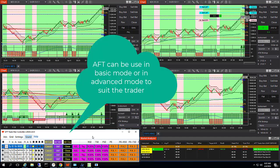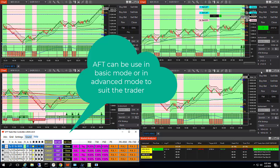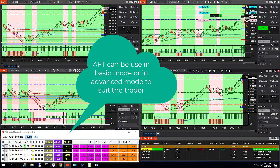AFT is as complex or as simple as you want, but it takes practice in the real-time market — safely risk-free in simulation trading mode.